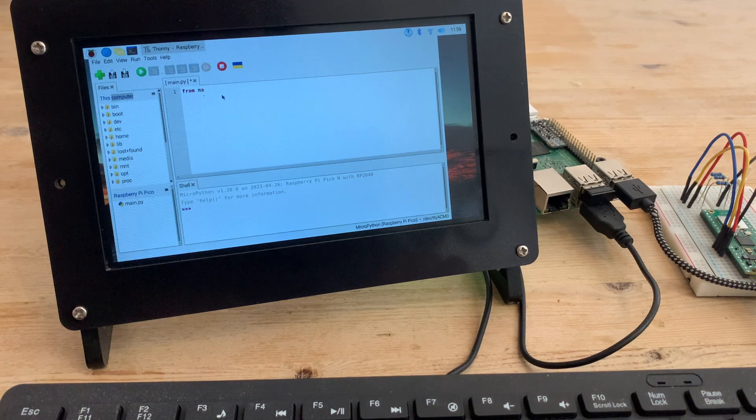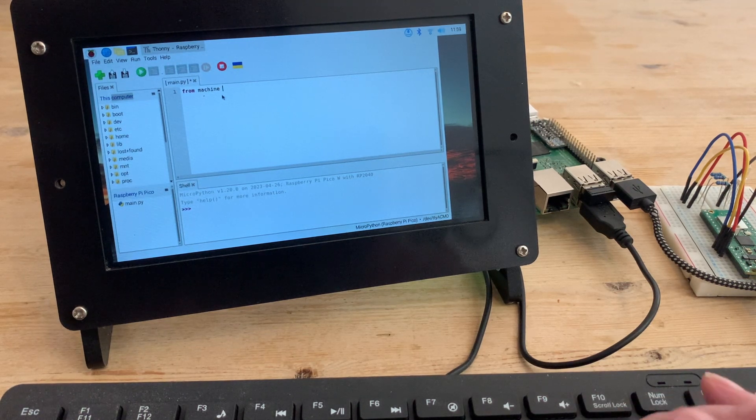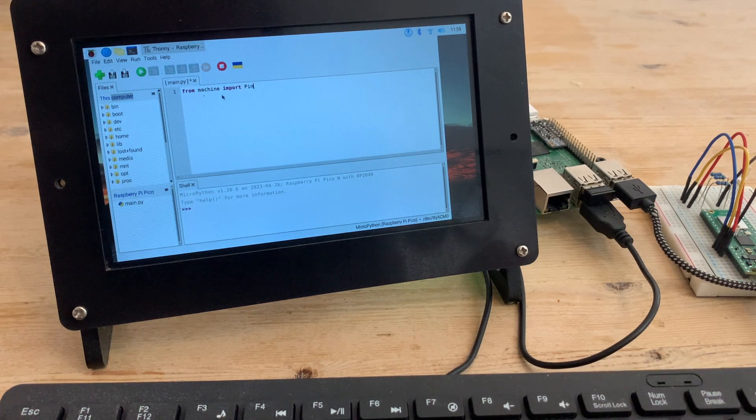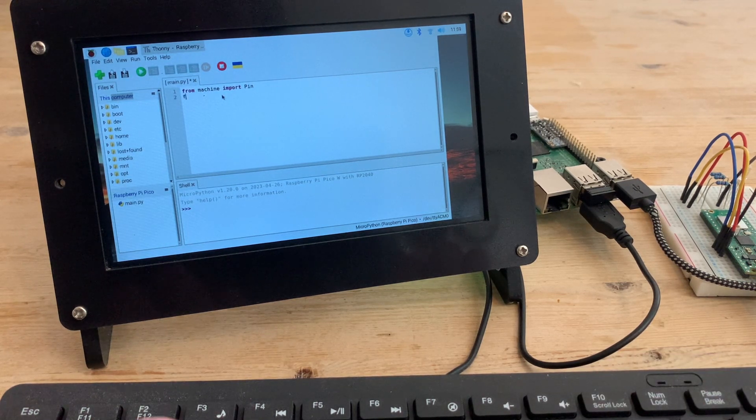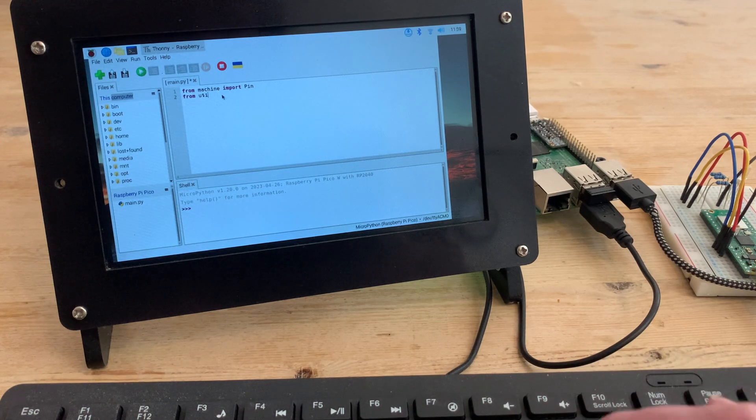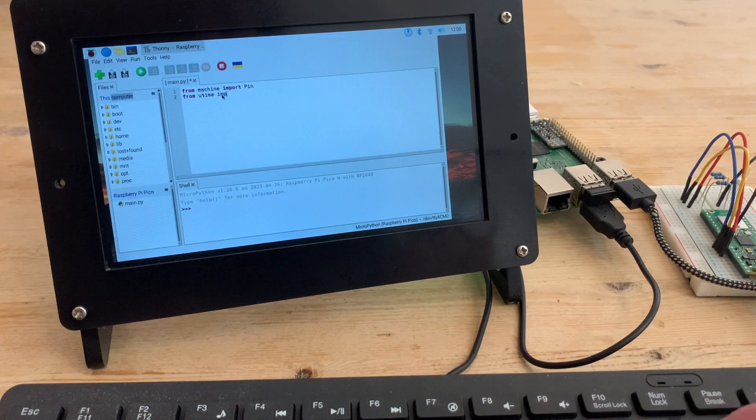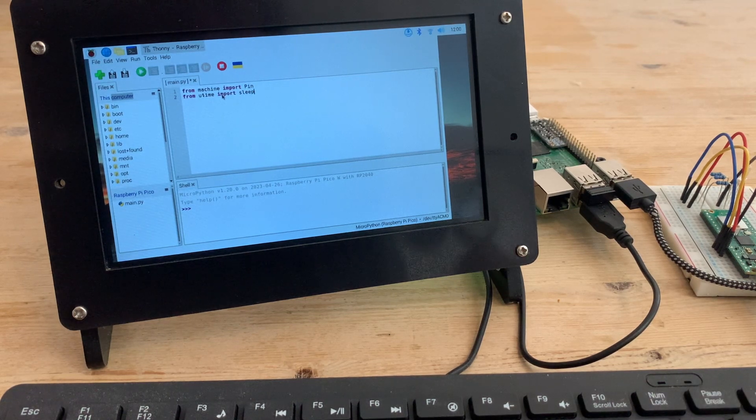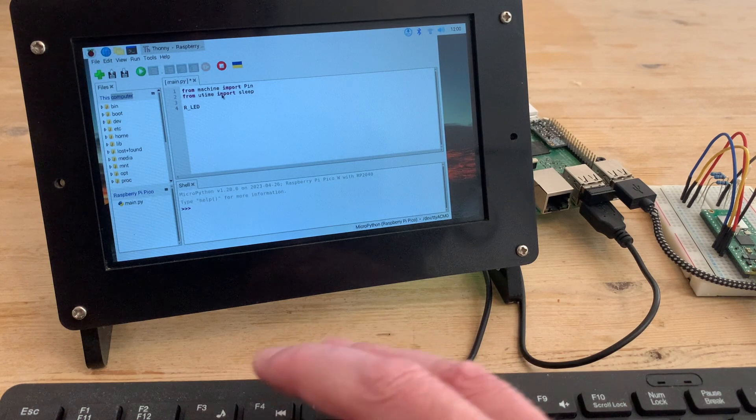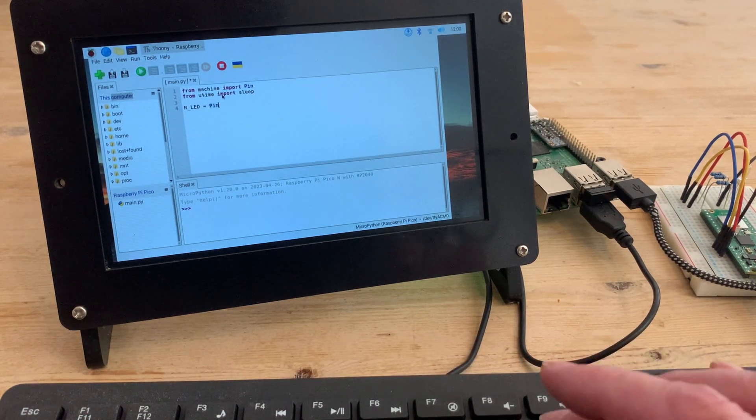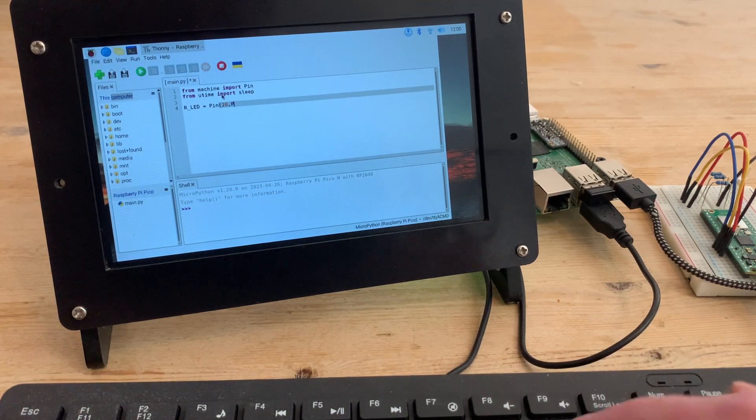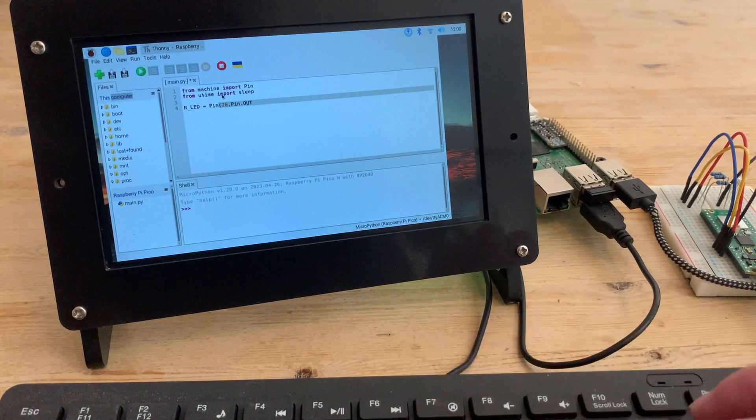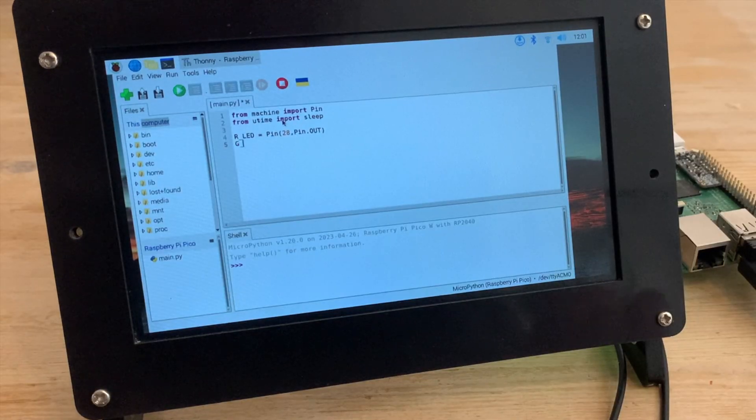As usual, we need to load up some MicroPython libraries, or at least the bits of them that we're going to need. From machine, the library that deals with the hardware side of things, I'm importing Pin, and from utime, which is really just MicroPython's version of time, I'm importing sleep. For the time being, that's all the library bits we need. Next I'm going to define each of the internal LEDs in our cluster in exactly the same way we would if there were three separate ones. So for red, I'm calling it r_led, and it will be controlled by GPIO28 as an output pin. That's the one on the right hand side of our ground.